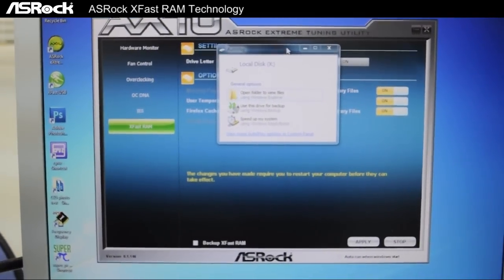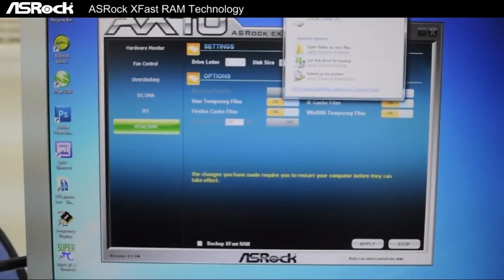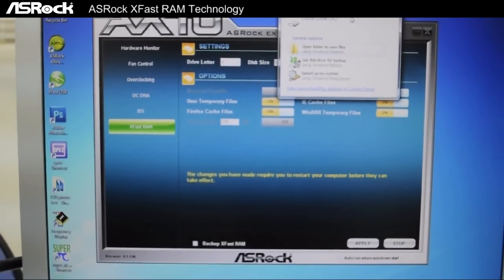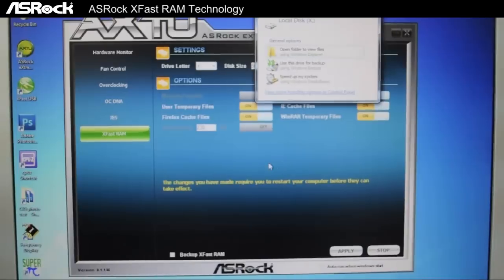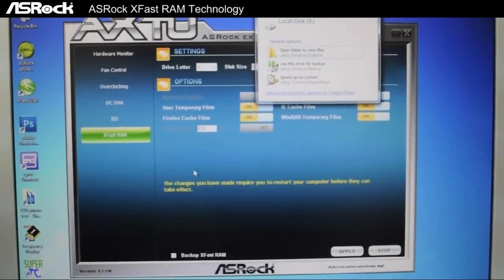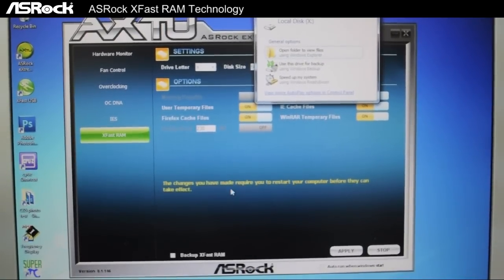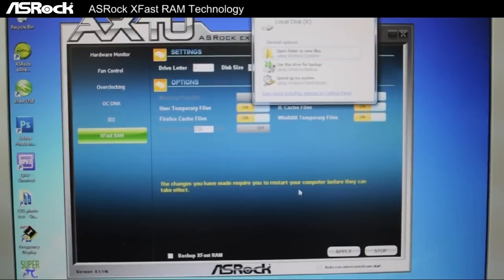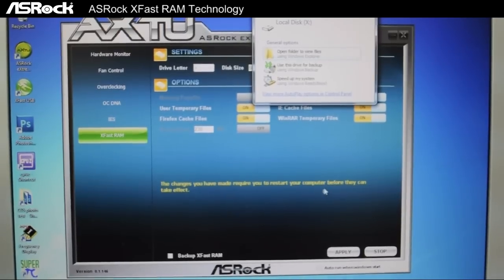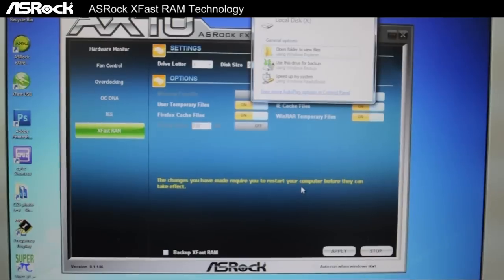And then you have your virtual disk, X. The last thing we should do is, as the yellow words say, we have to restart our computer before it takes effect.